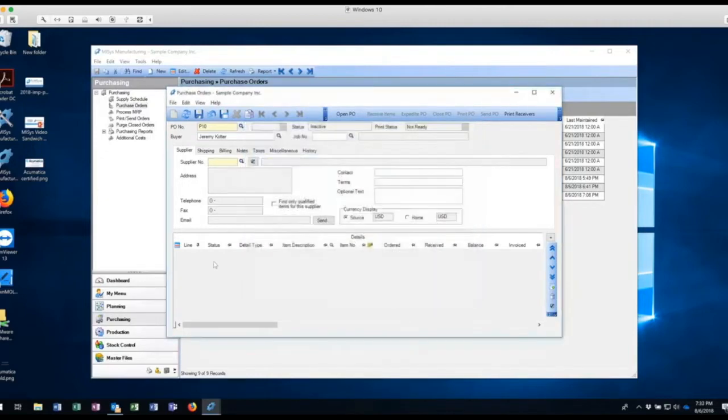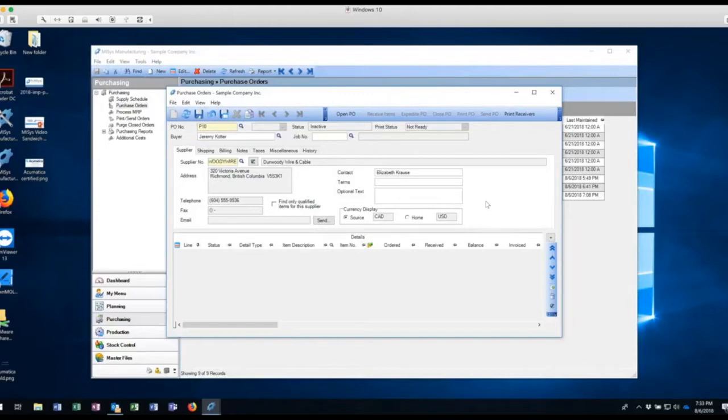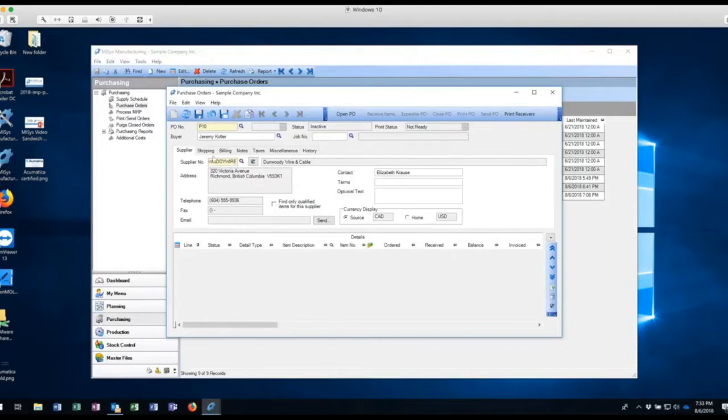So I'm going to go and select a vendor and I'm going to buy some wire today. So I'm going to use my Dunwoody Byron Cable company. It's also a company in Canada. And so what I'm going to be showing you is the ability to be able to use different currencies in buying. My home currency is in US dollars, but I'm buying this from Canada and they want to be paid in Canadian dollars. So MISIS allows you to do that, which is fantastic.